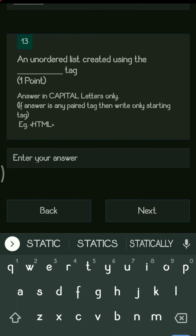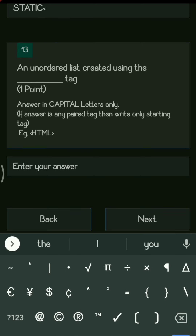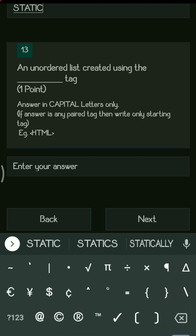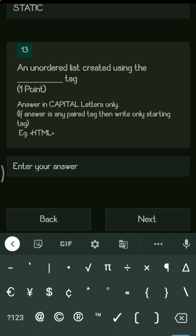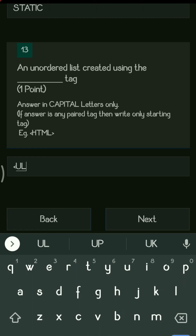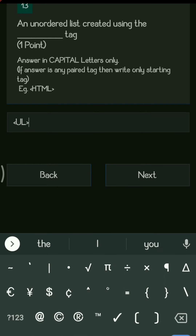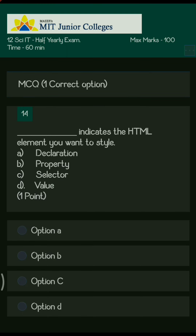Next question: an unordered list is created using the dash tag. Whenever we start an unordered list, we use the UL tag — U represents unordered and L represents list — so it is the UL tag, always written in angular brackets. That concludes the fill-in-the-blanks section.